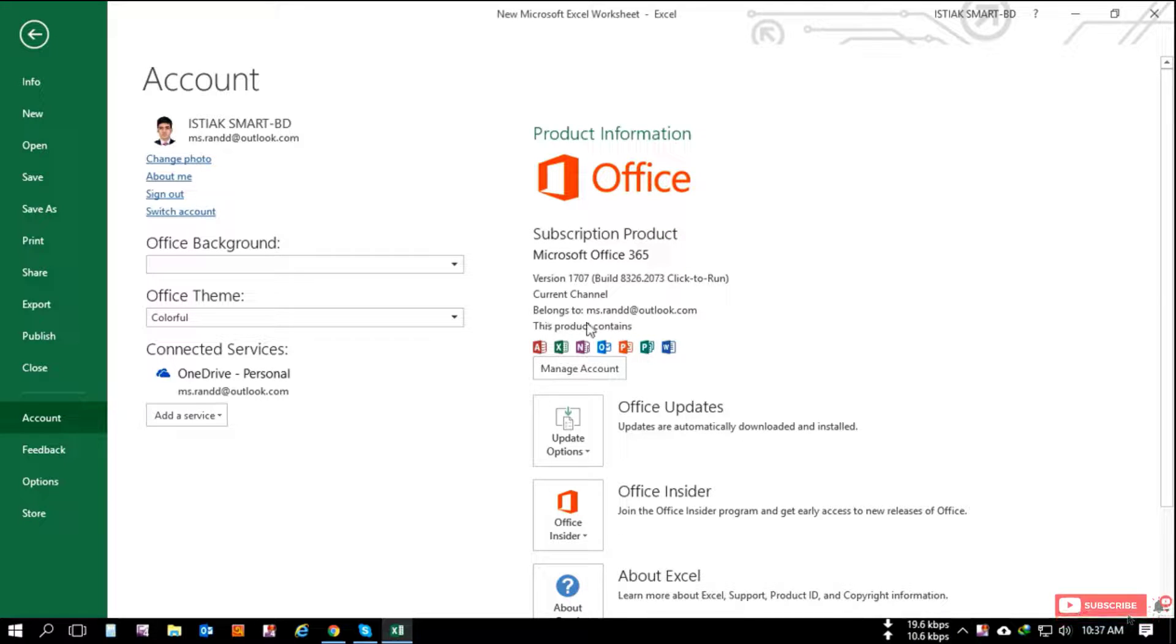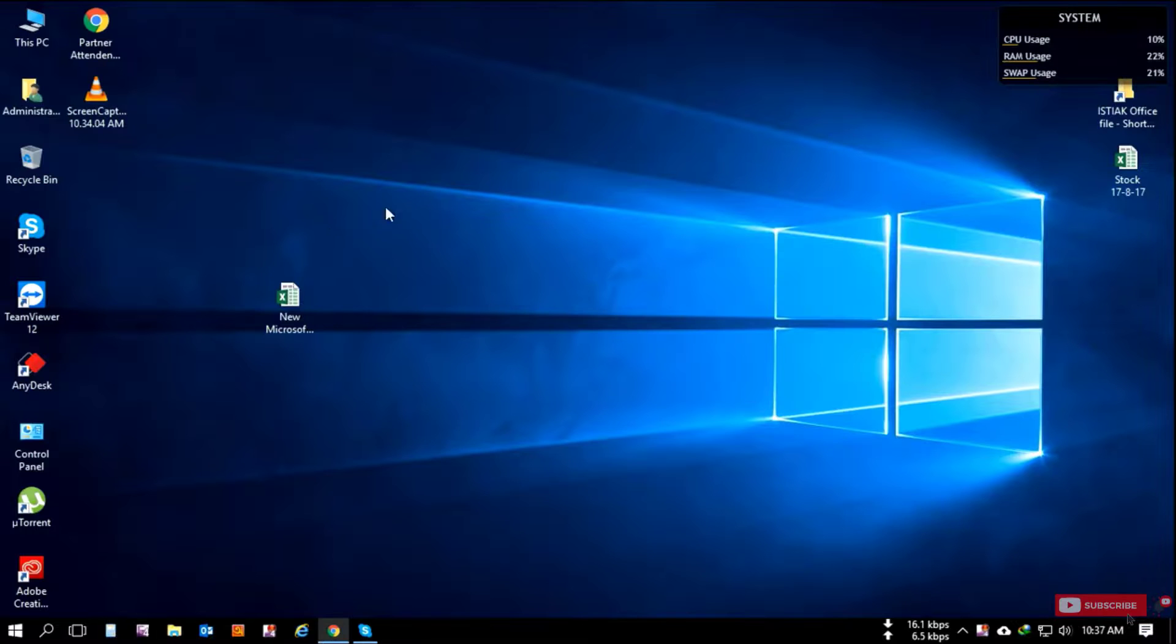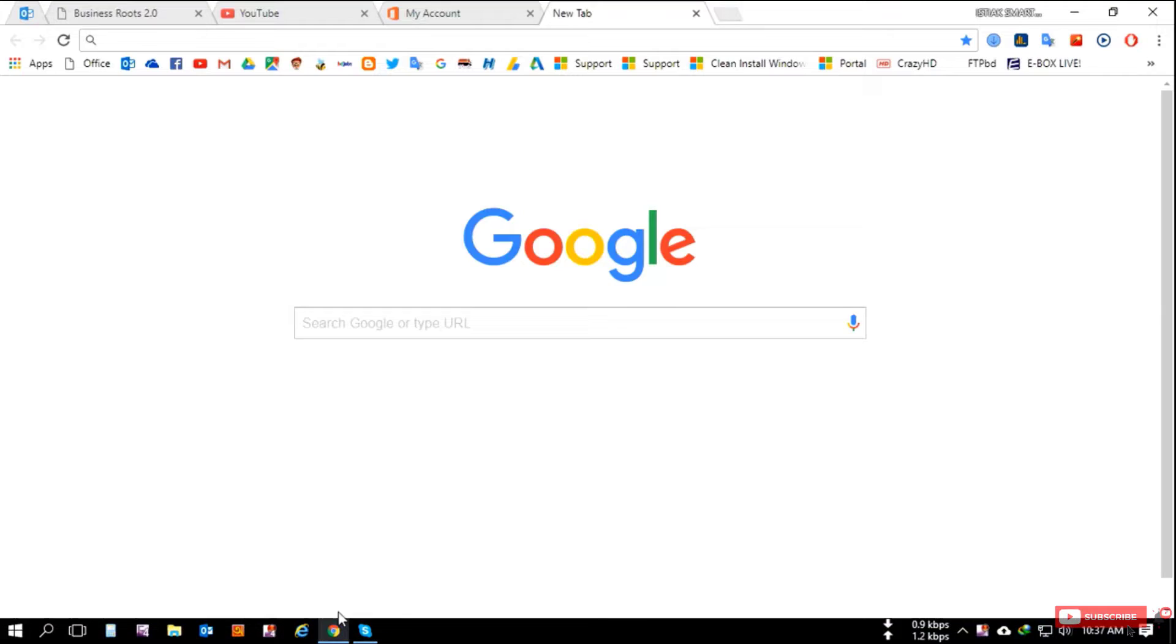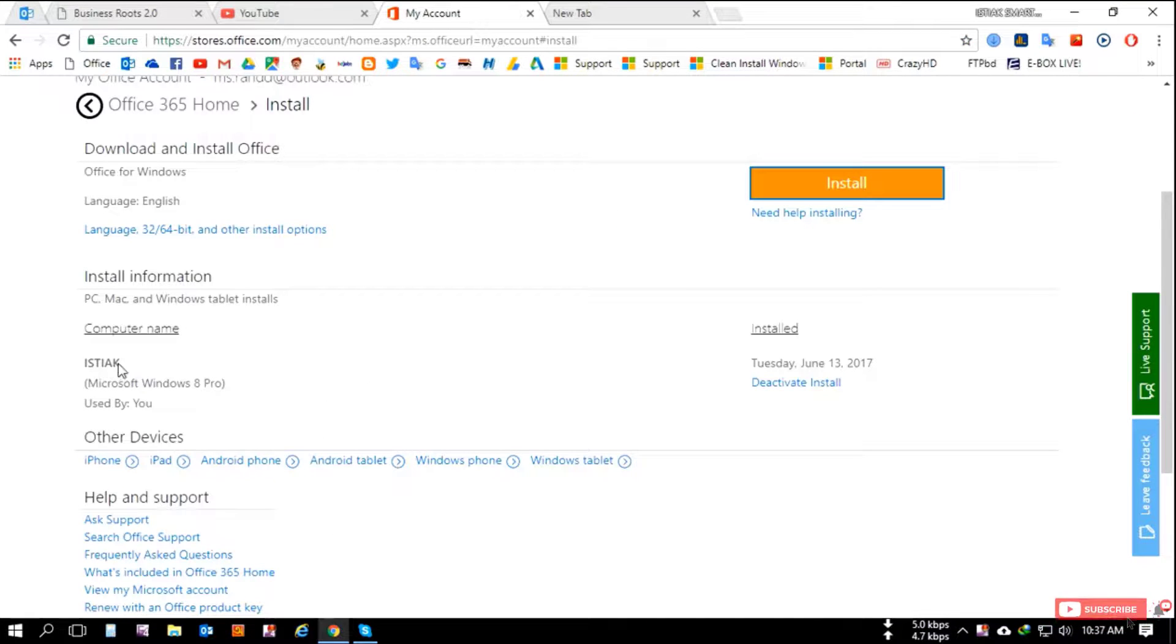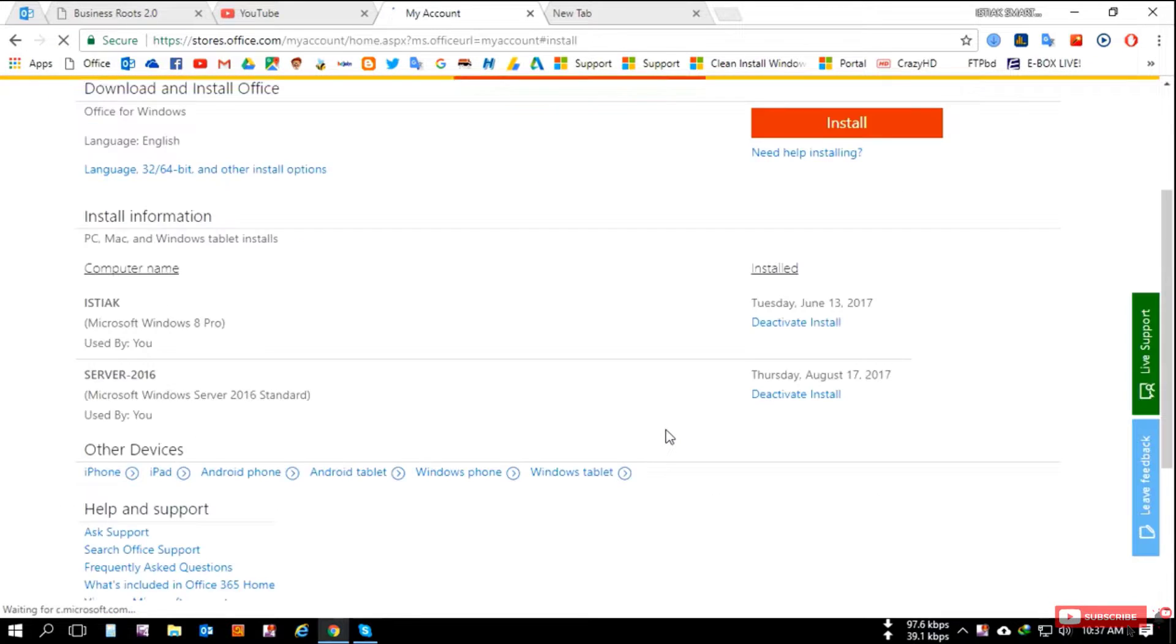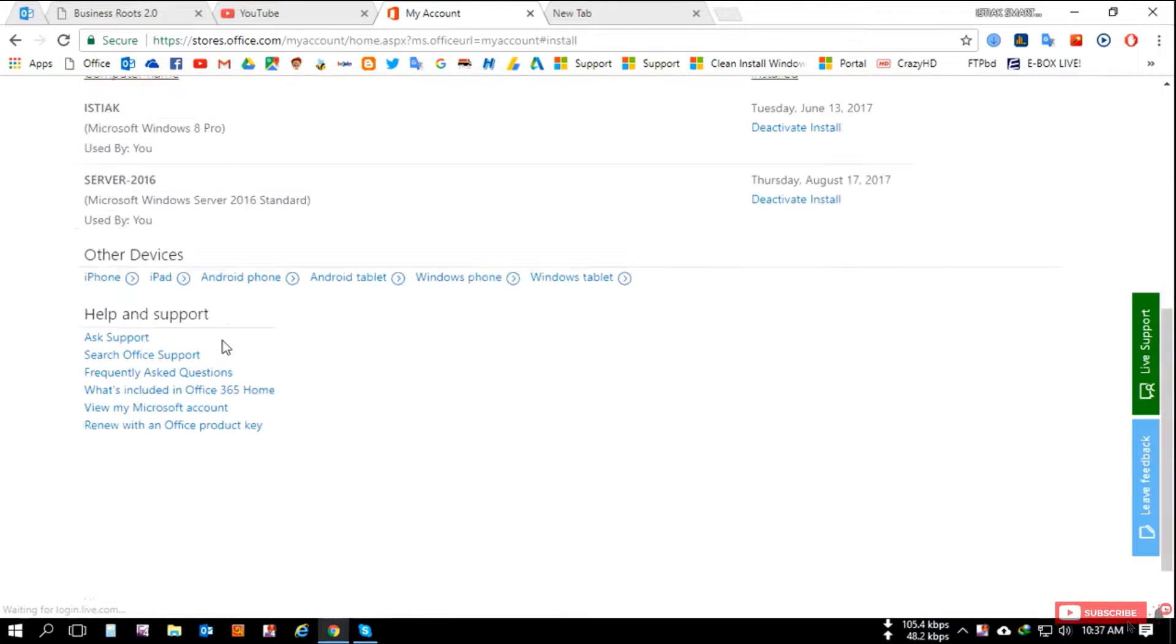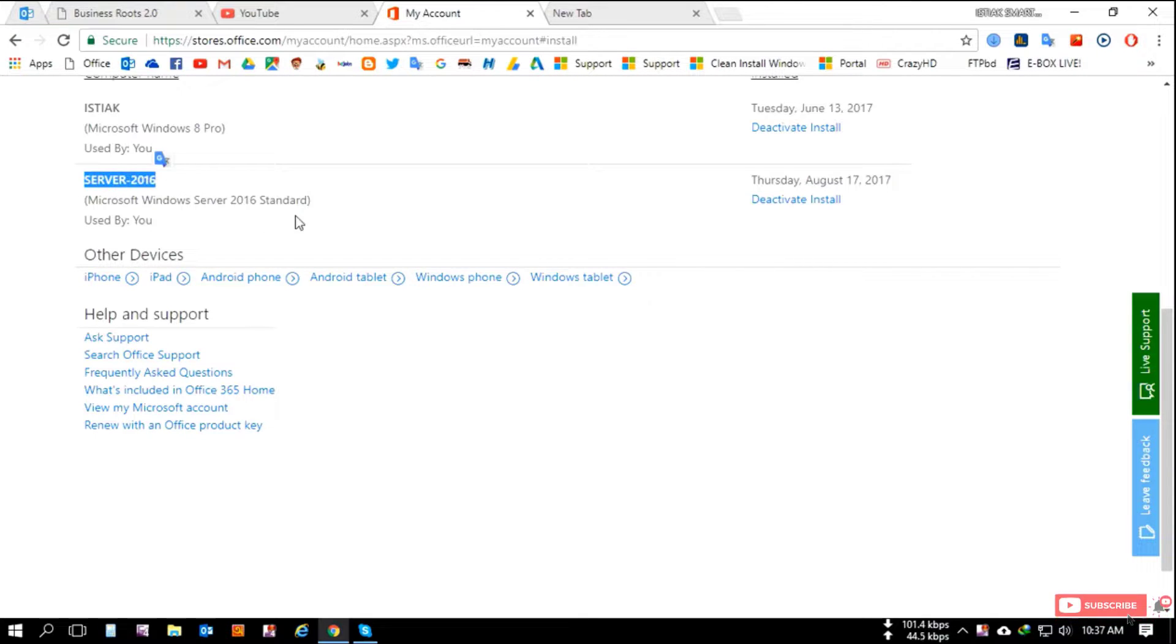Office 365 is only for 365 days - it's an annual subscription. After your Office 365 expires, you can renew your license anytime. So this is the video where I show you how to activate your Office 365 by your email address.